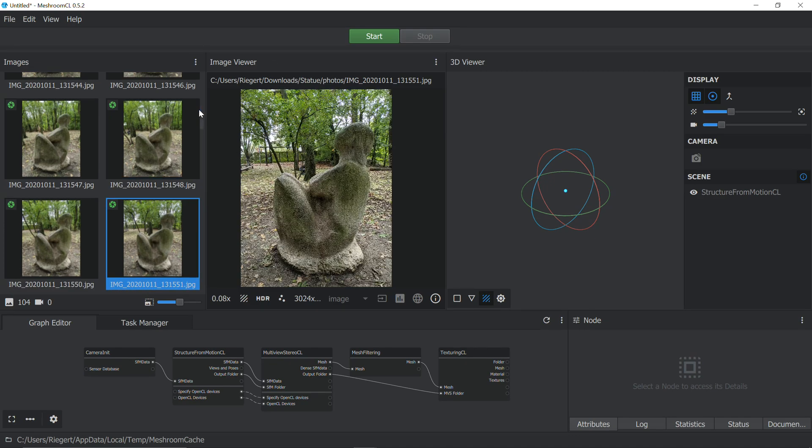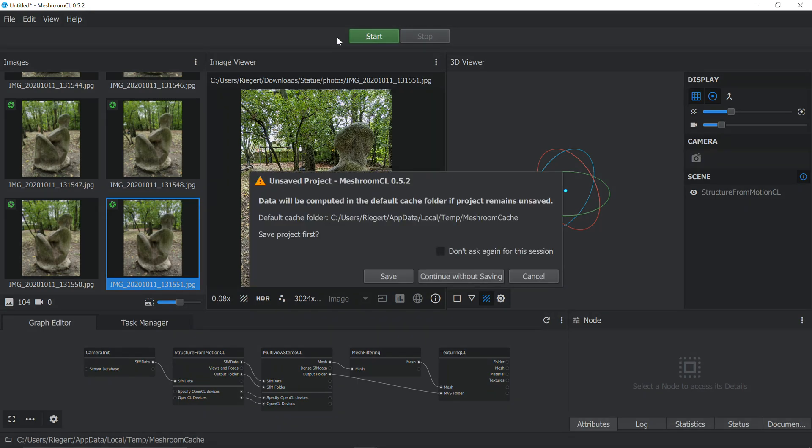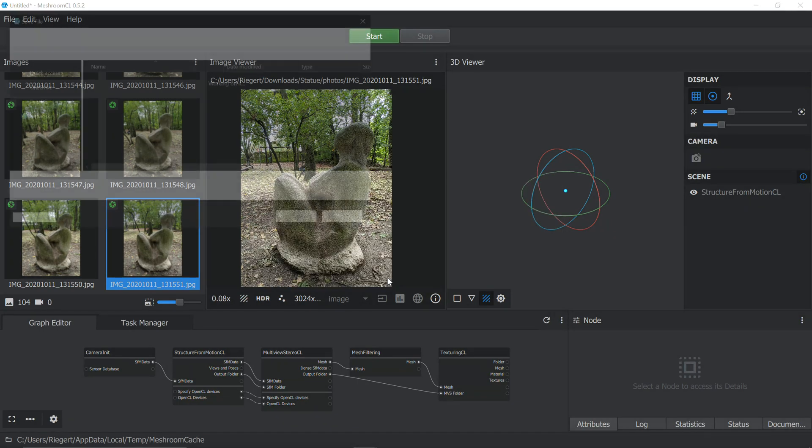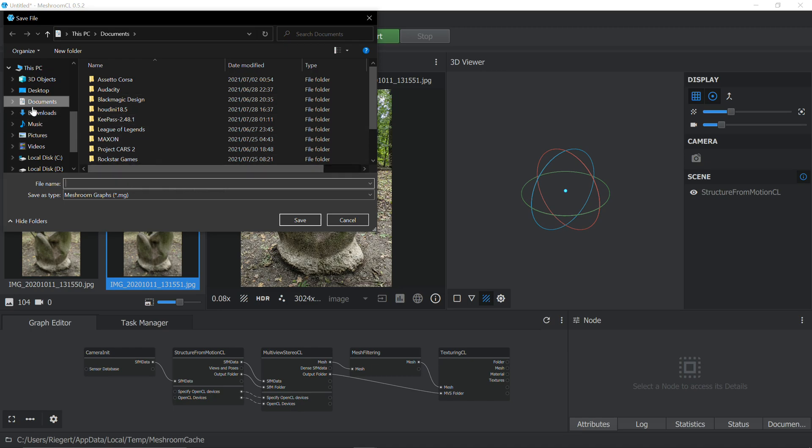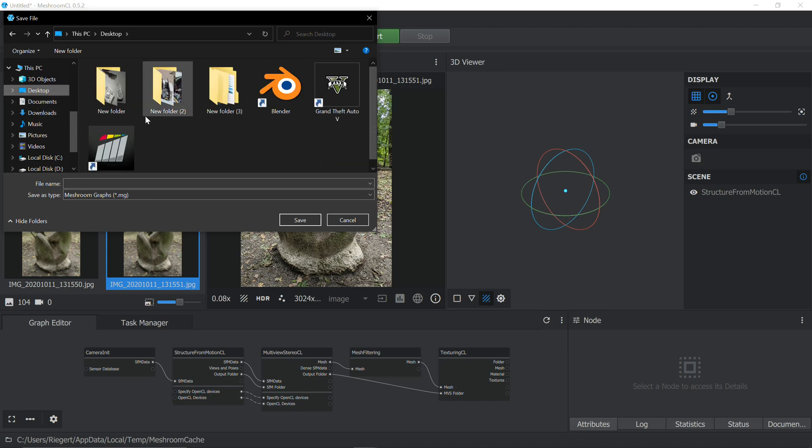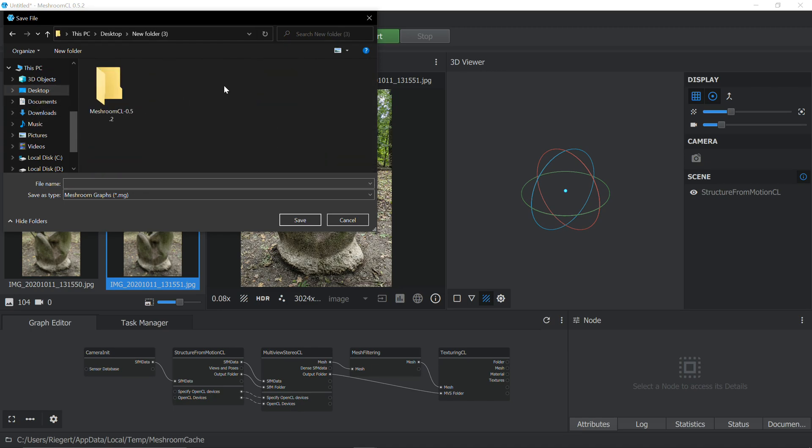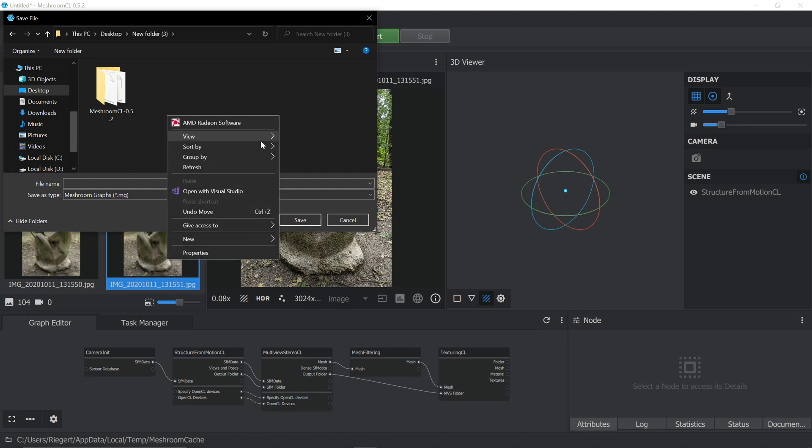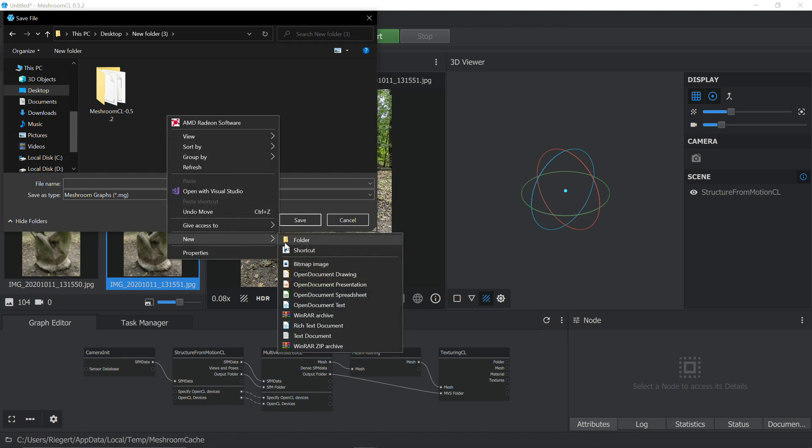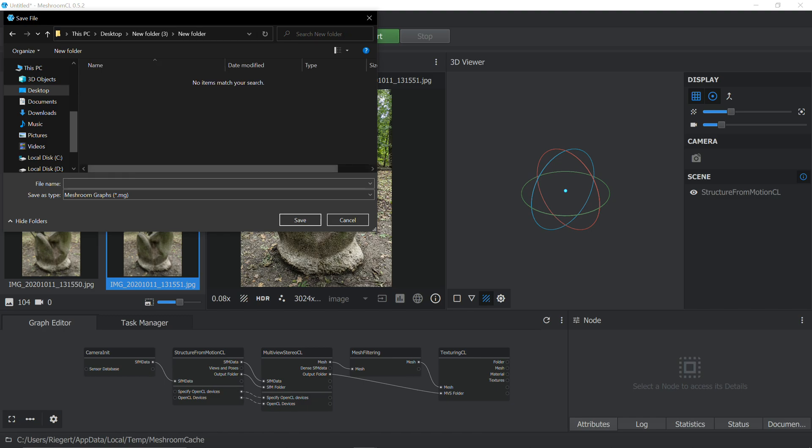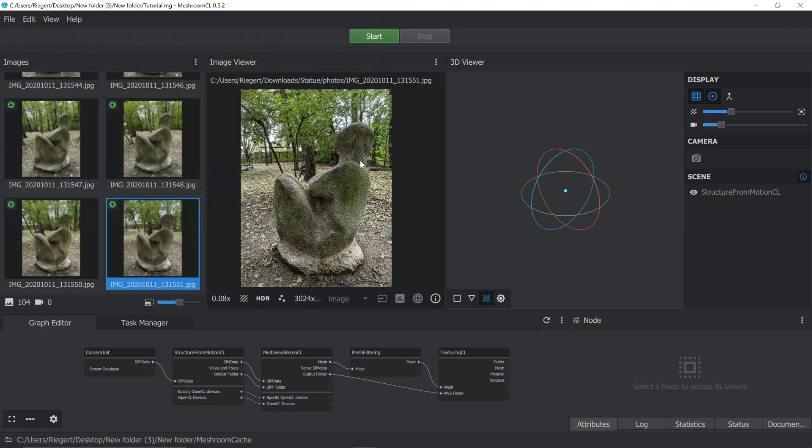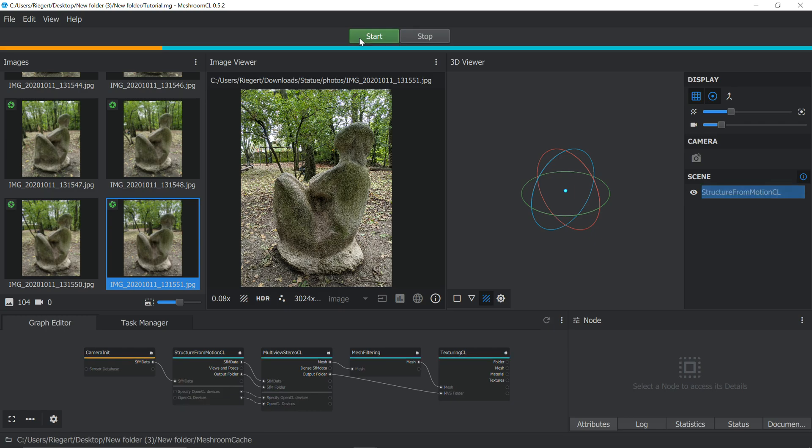If you're happy with the images, you can just press start here. It'll ask you, do you want to save the project? You can just press save and then you can pick where you want to save it. I recommend you save it to a folder like its own folder. So I'll just make a new folder here and this will be our tutorial project. Save and then you can just press start and you're ready to go.